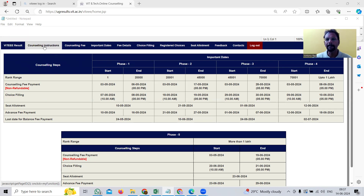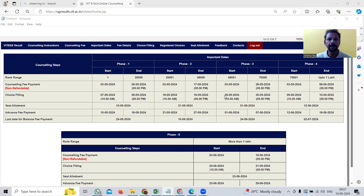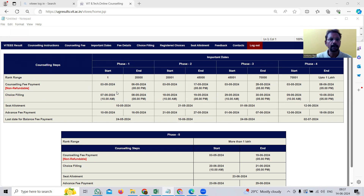The counseling instructions explain different milestones — phase one, phase two, phase three, phase four — these are all different phases. Finally, there are important dates. Let us focus on the important dates now. The counseling steps show phase one, phase two, phase three, and phase four.